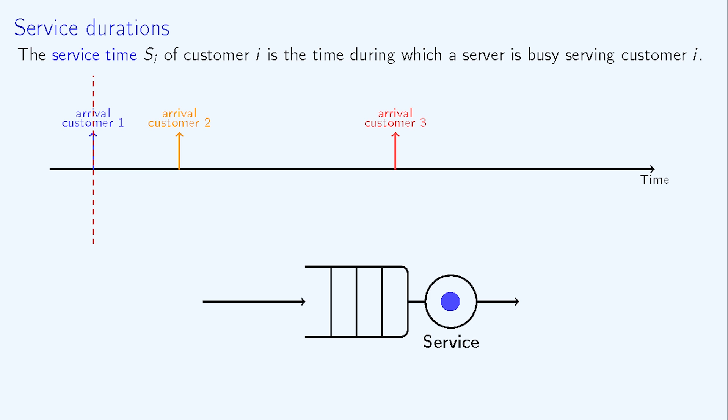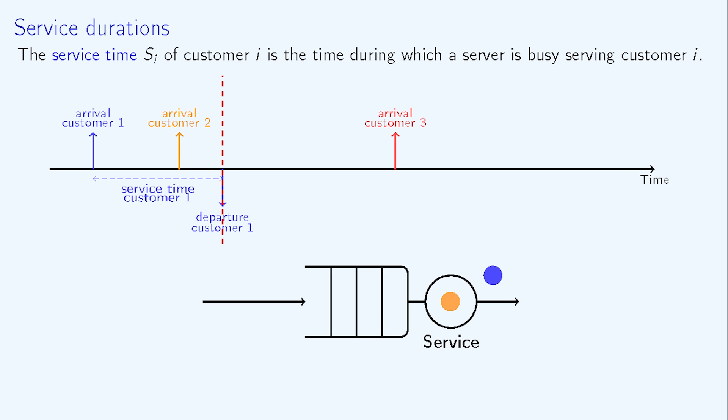A new, orange-colored customer arrives before the server has finished with the blue one, so the orange customer waits in the buffer. When the blue customer has been served, that customer leaves the system and releases the server for the orange one.